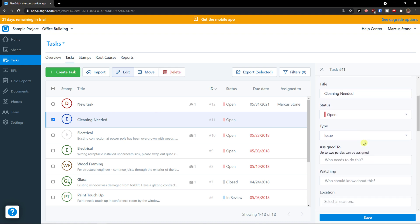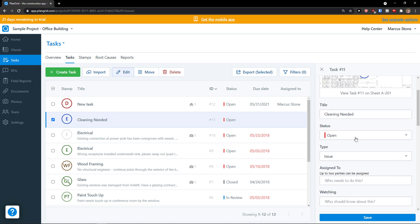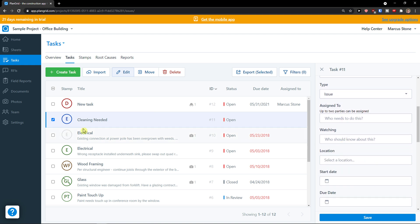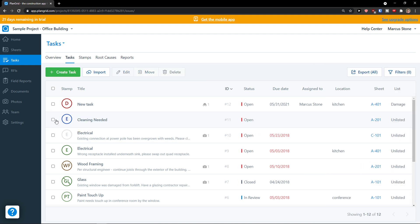This is pretty much how we can create tasks. Then what you can do is simply edit those tasks as a status, change the type, assigned to, etc.